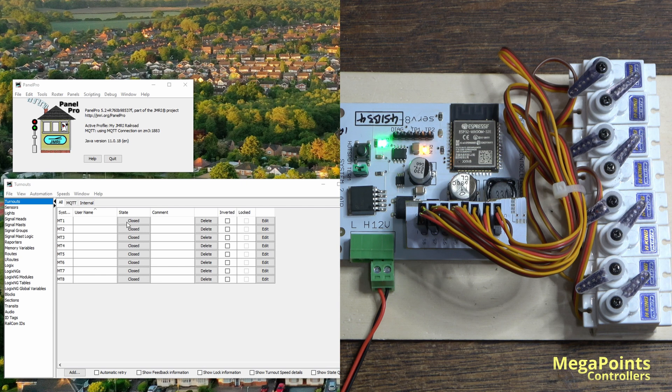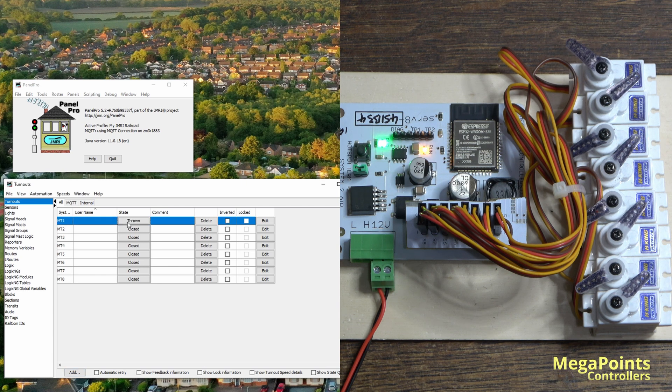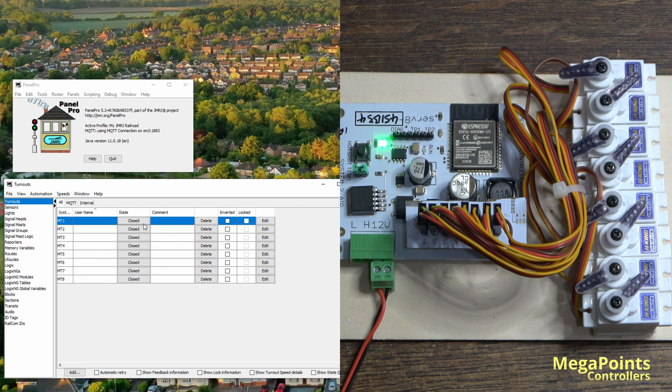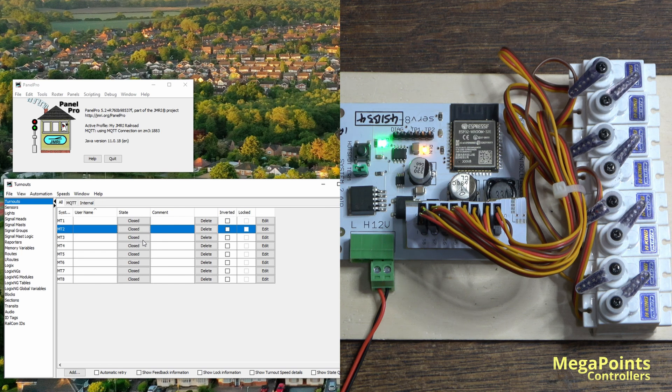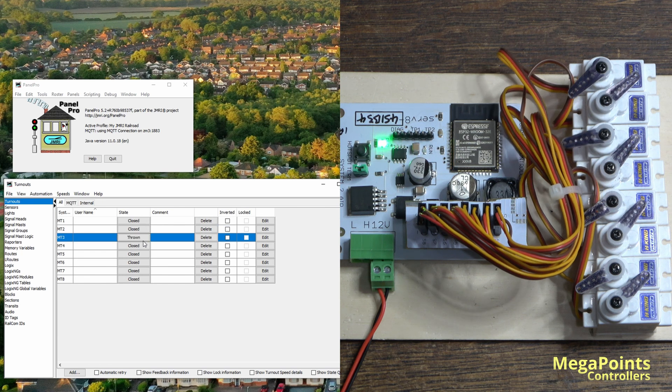So if I click the closed button, did you see the servo move? It's now gone to thrown and back to closed. So now JMRI is fully controlling that servo.